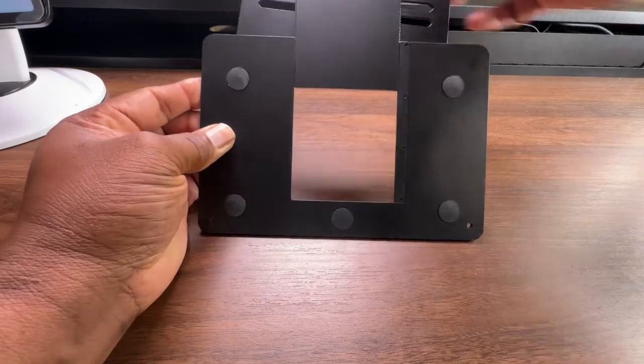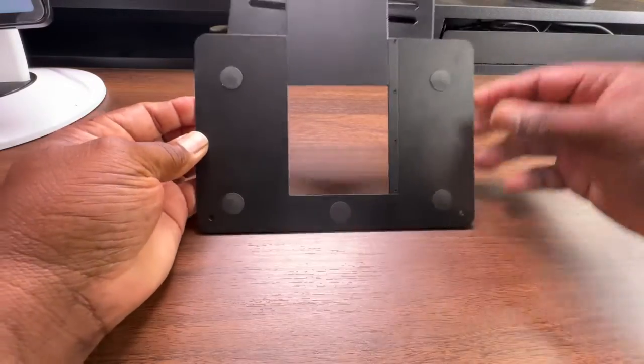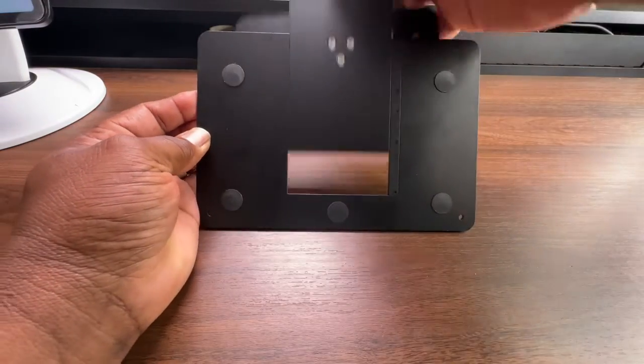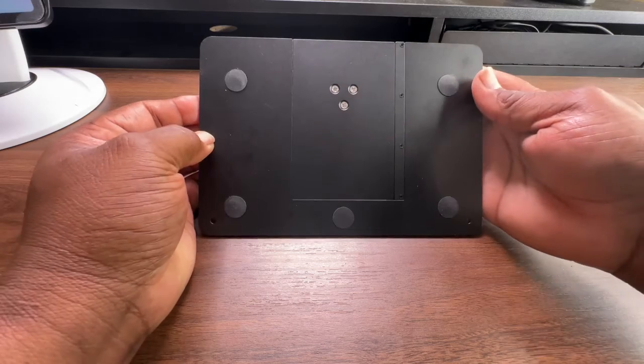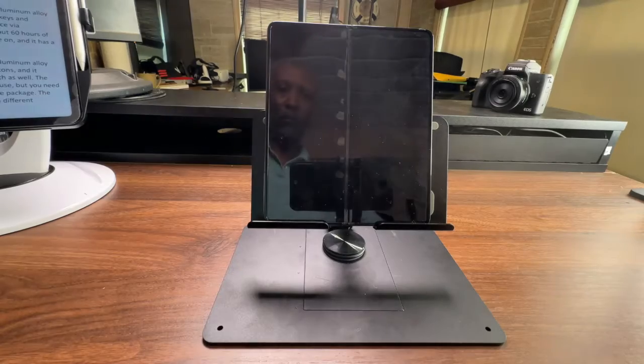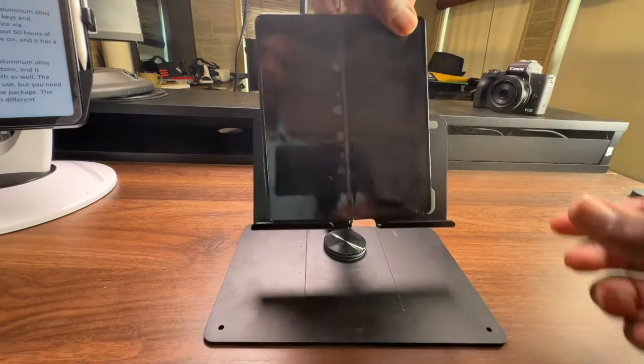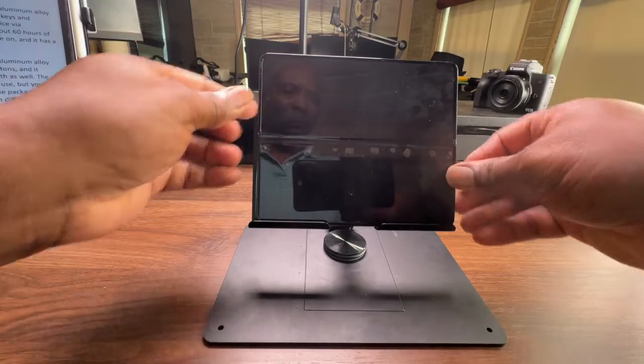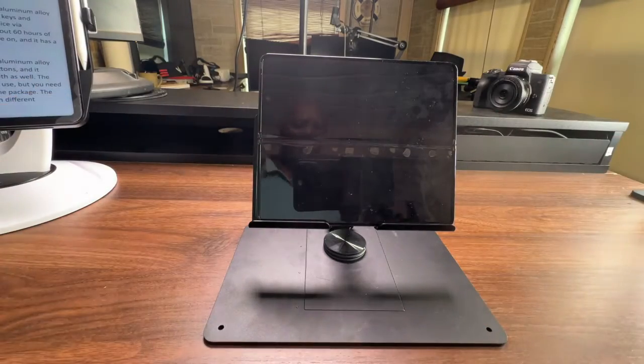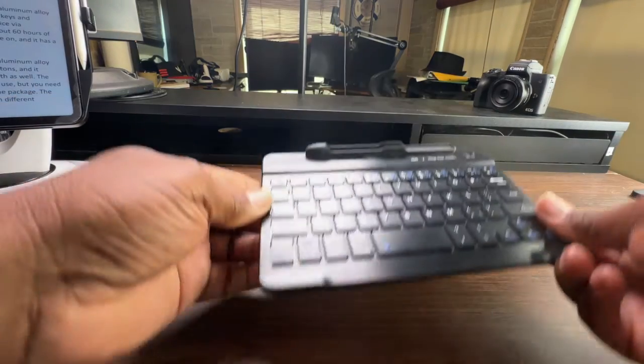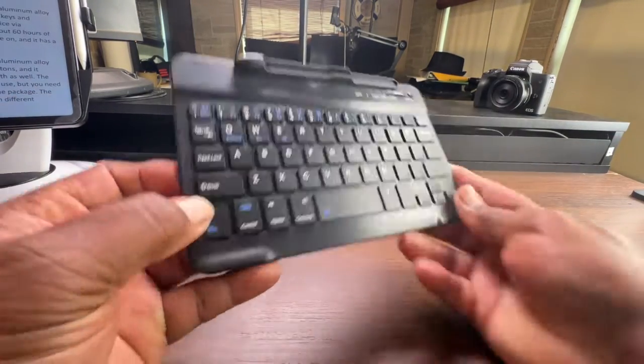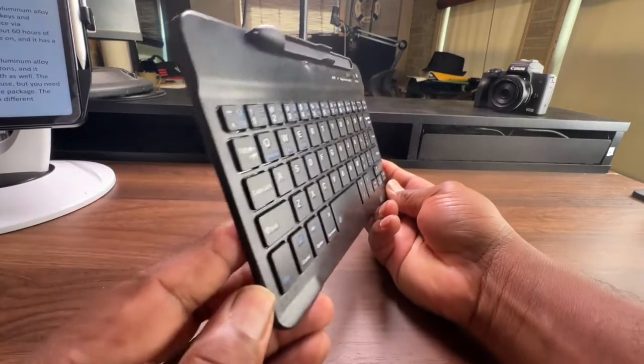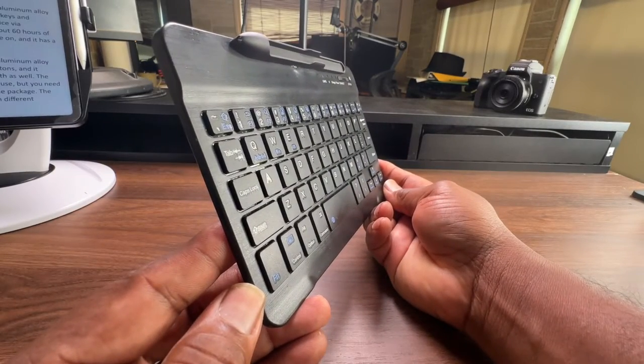The bracket is very sturdy and stable, and it can hold your device in both portrait and landscape modes. Next, you get the Bluetooth keyboard which is also made of aluminum alloy and has a sleek design.